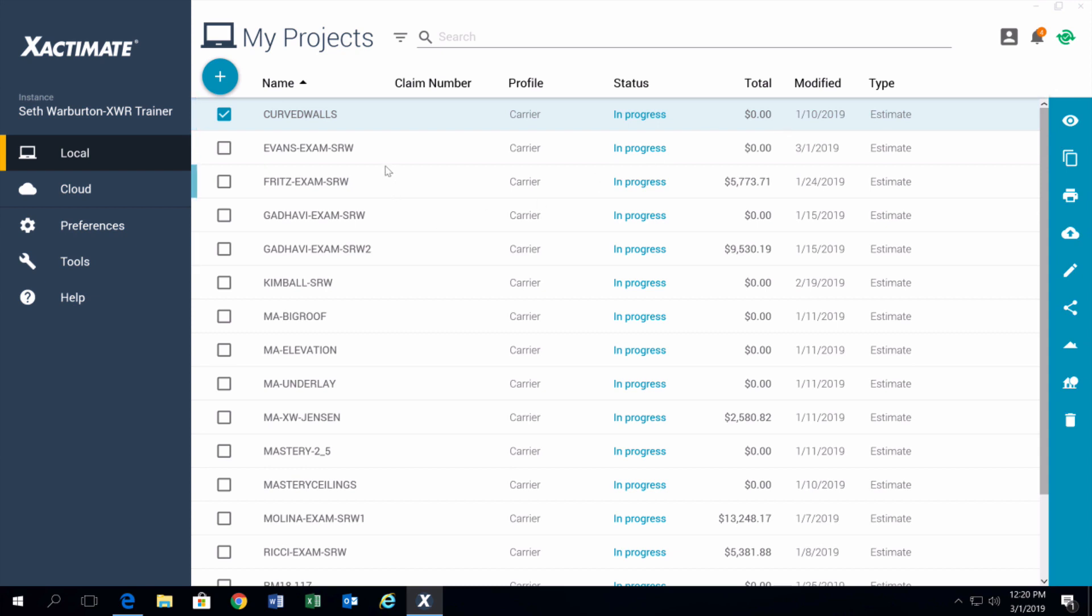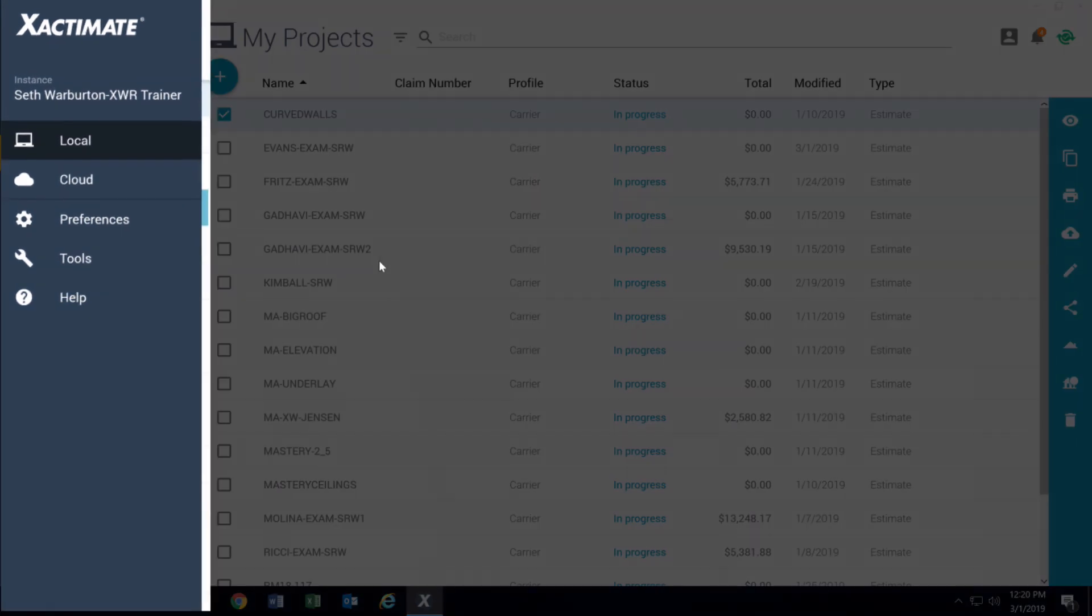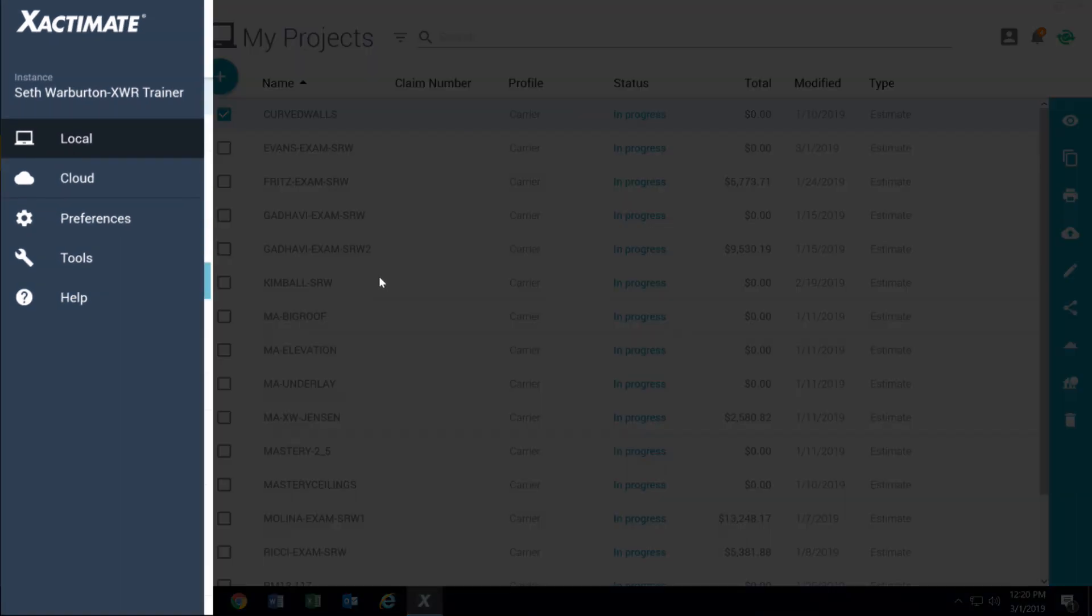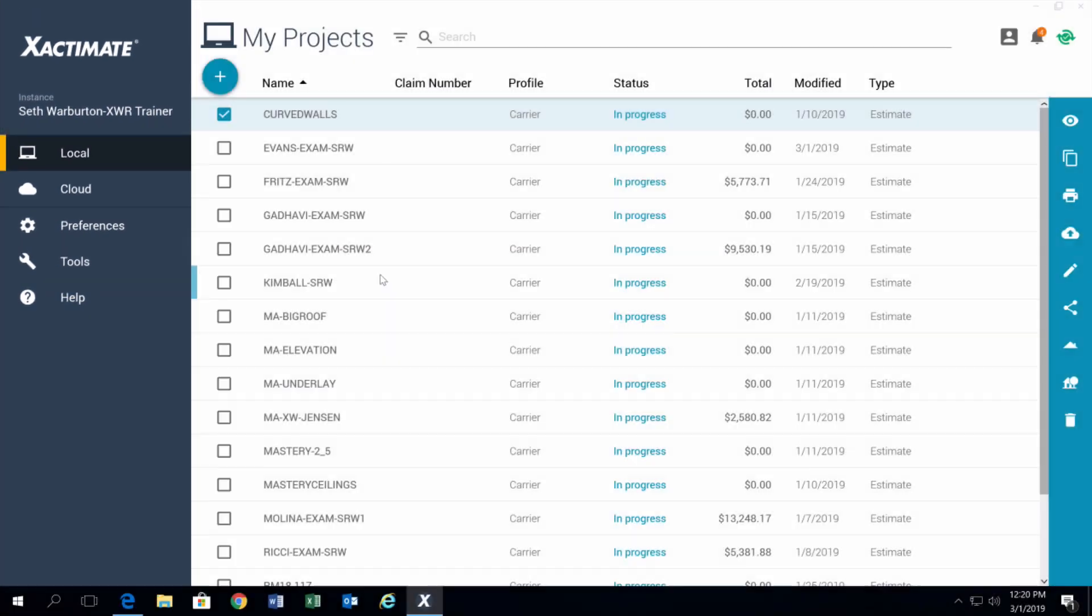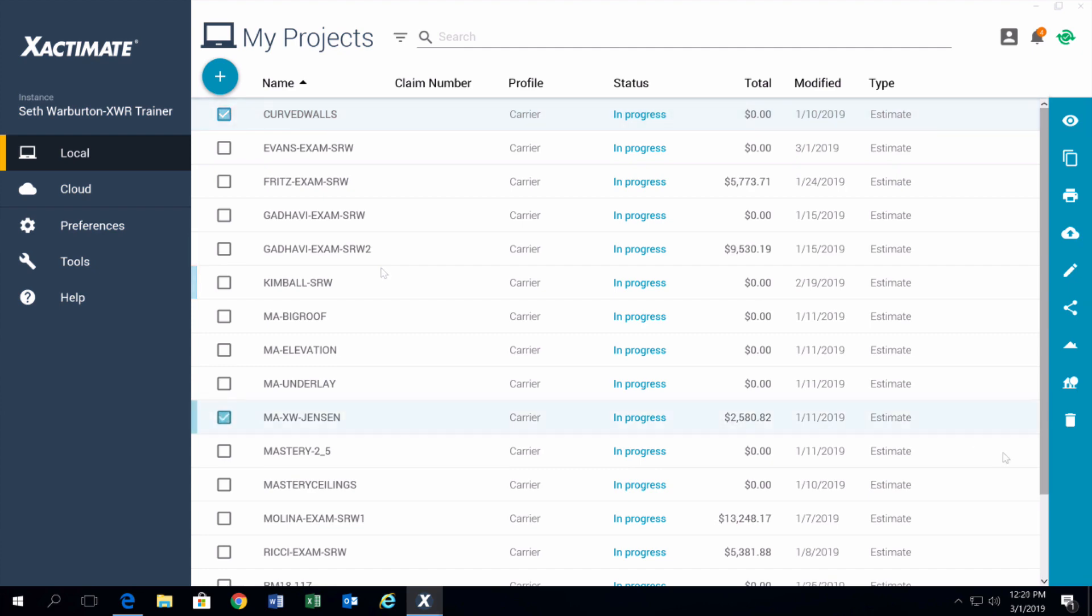As you can see, the control center is a lot different. Here on the left side, you've got your local and cloud on the top. The local are the projects you have actually on your computer's hard drive, and you can work with them on or offline. The cloud is where you can store projects and access them anywhere on any device. Then you've also got your preferences, tools, and help, just easy access here.